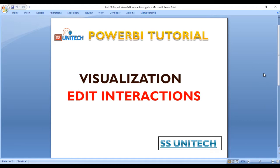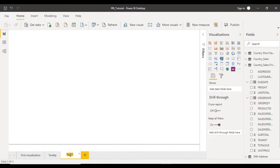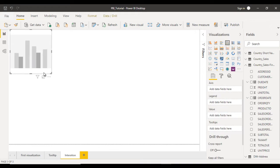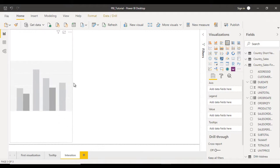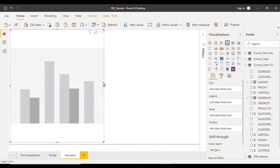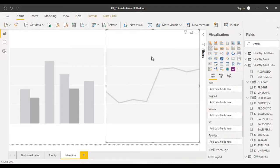Let's do it in practice. Go to Power BI desktop. Here we need to add one more page, so we can click on this. Let me rename it 'interaction'. First of all, I am going to use the column chart, so you can click on that. Let me make it bigger on the right side. After that, let me add a line chart as well.